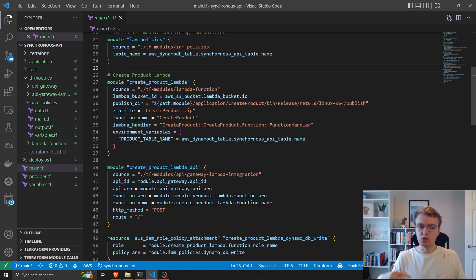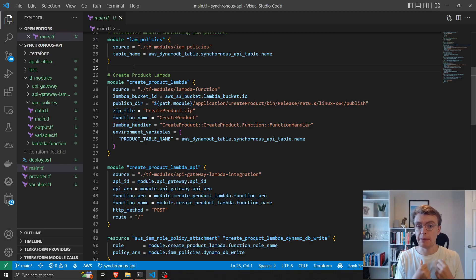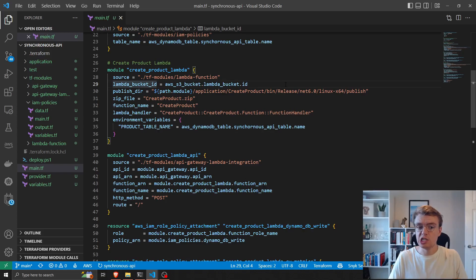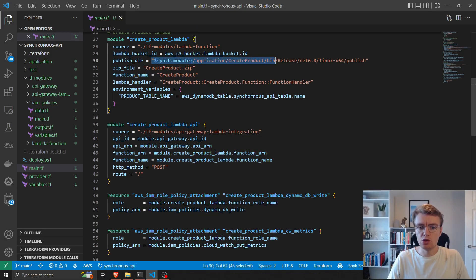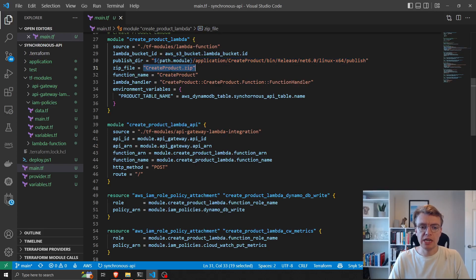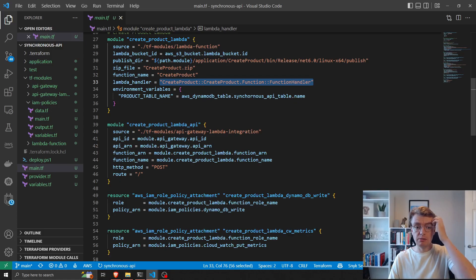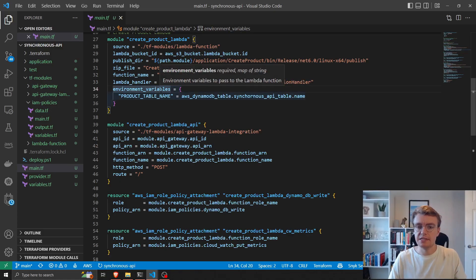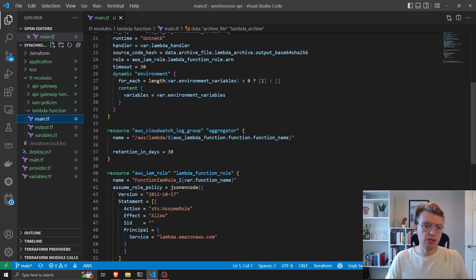The next thing is actually creating some Lambda functions. Creating Lambda functions in Terraform requires quite a lot of different resources, so I've abstracted that away into a module. Looking at the variables we pass into our module: we've got the bucket where we'll store our source code, the path to the publish directory of where our application code gets published, the name of the zip file to create, the name of our function, the handler, and any environment variables we want to store — in this case just our DynamoDB table name.